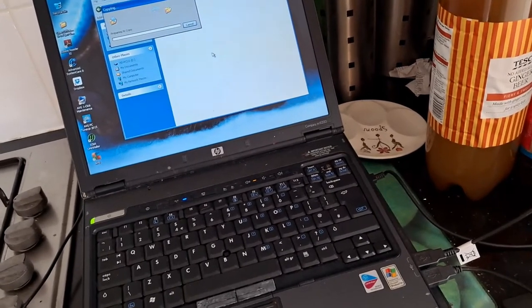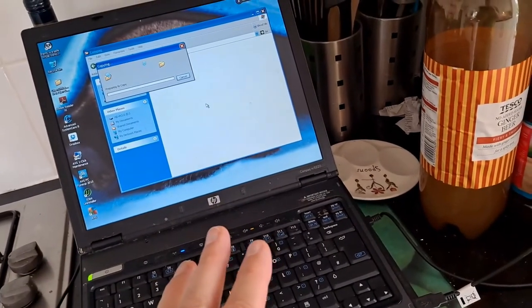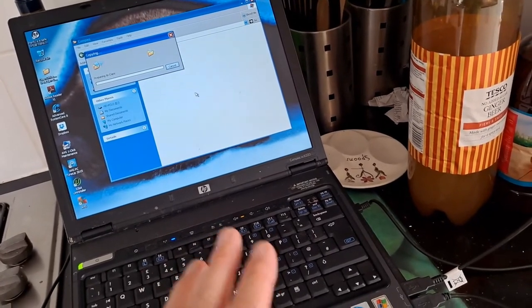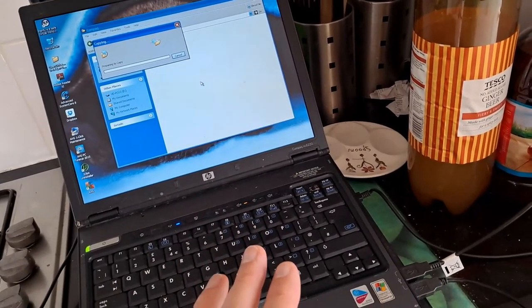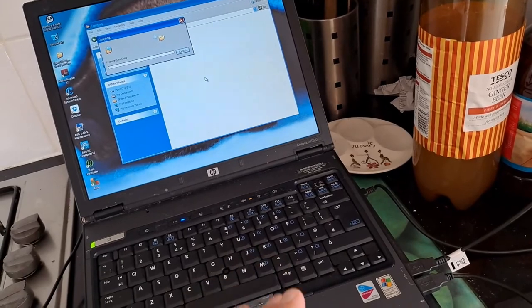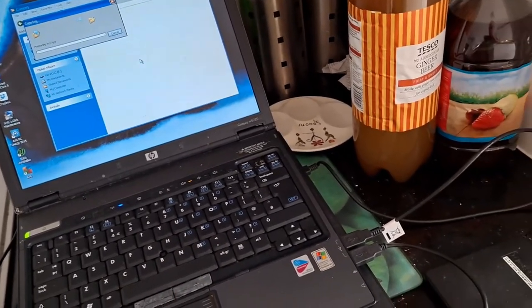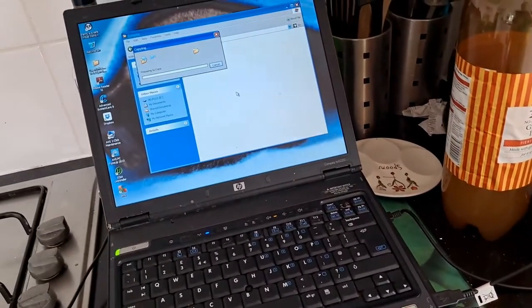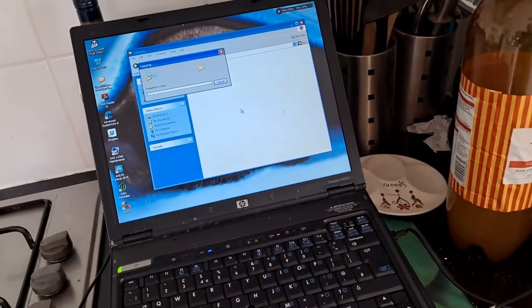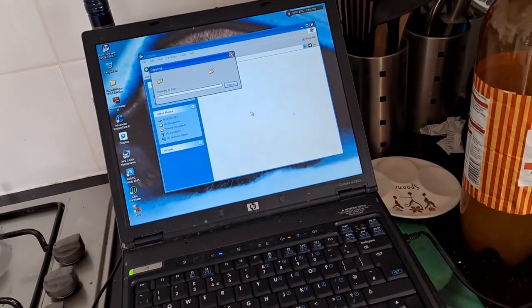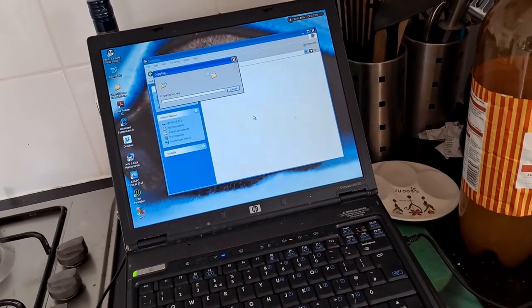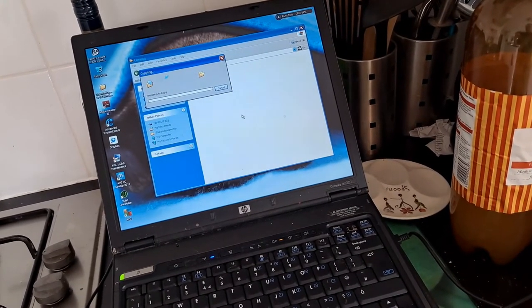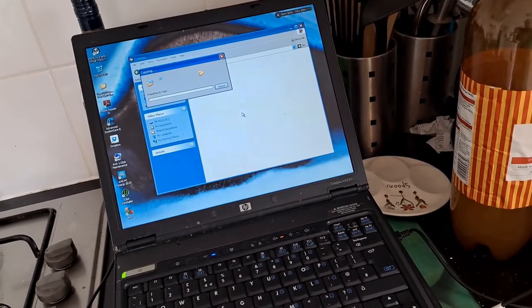Once I've copied everything off it, because I think it's my daughter's files, she probably doesn't care. They're probably ten years old, five years old. But I'd better save them just in case. And then I can see what I can do with that. See if I can make use of it, to clean it off. And maybe even run it on Linux, maybe.